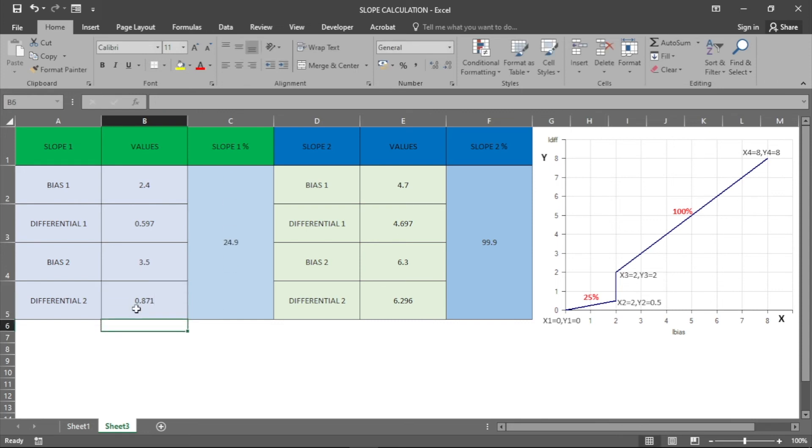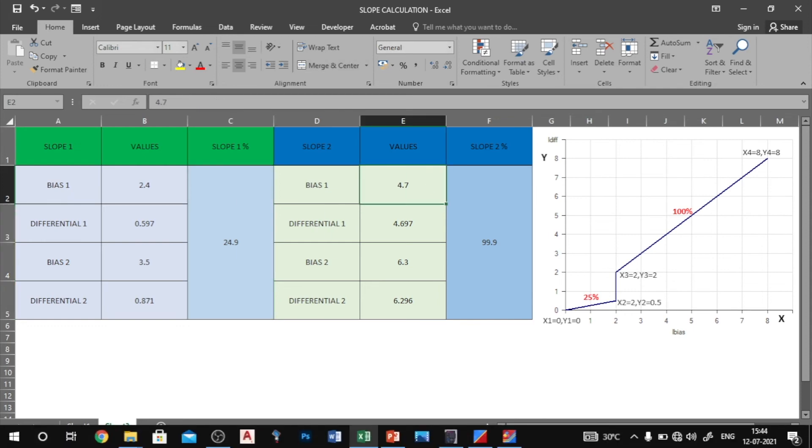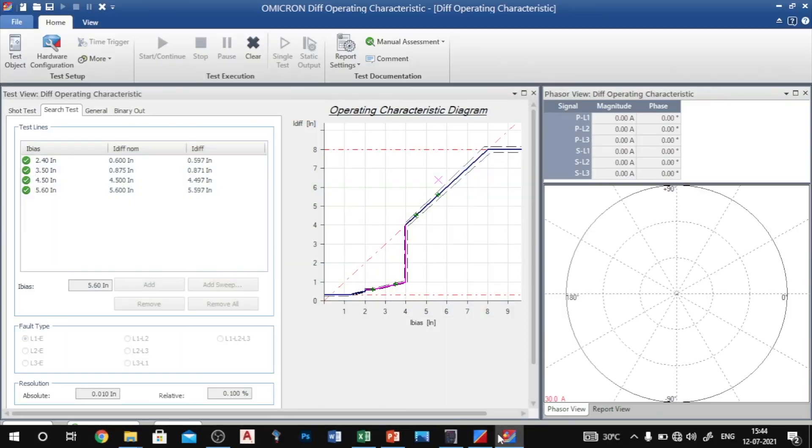You see exactly we got 24.9 percentage. Now I have to check for the slope 2.